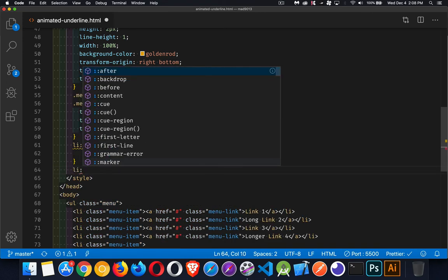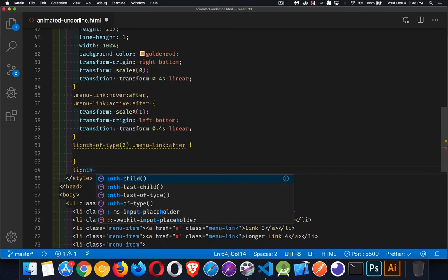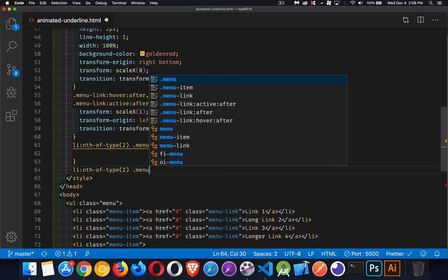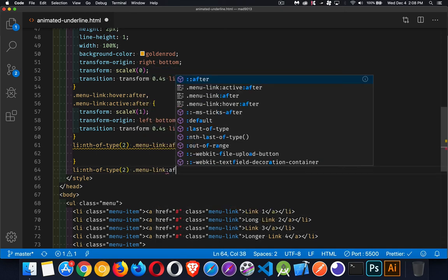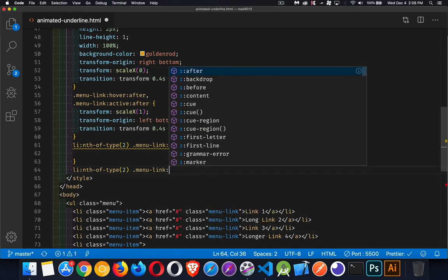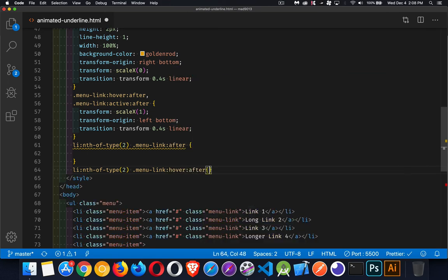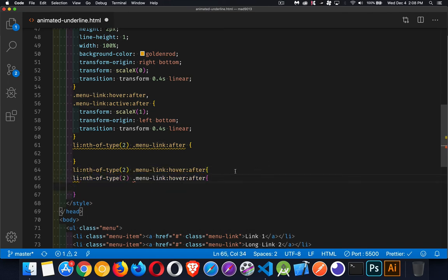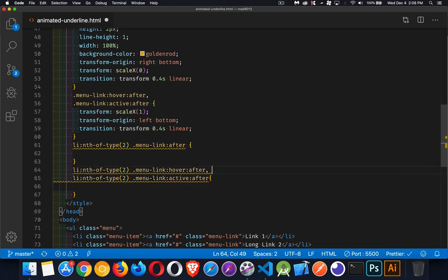And then for the other style, nth of type, number two, menu link, and we're going to say hover colon after. We have to put the hover first. And we should also put the active class on there. So we'll just add that quickly. And change that to a comma. There we go.